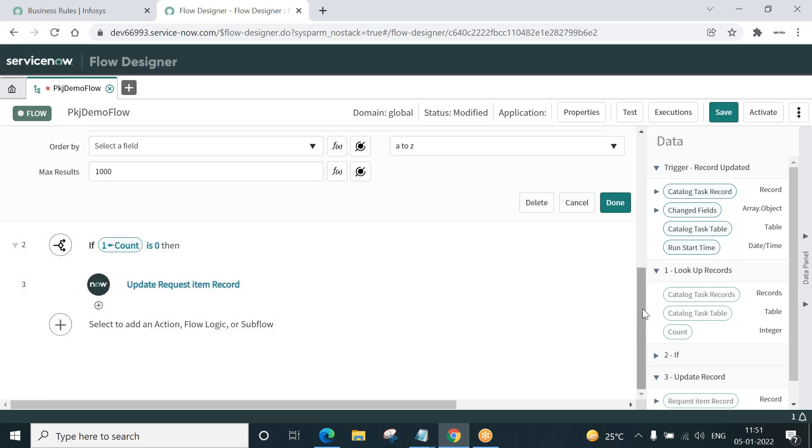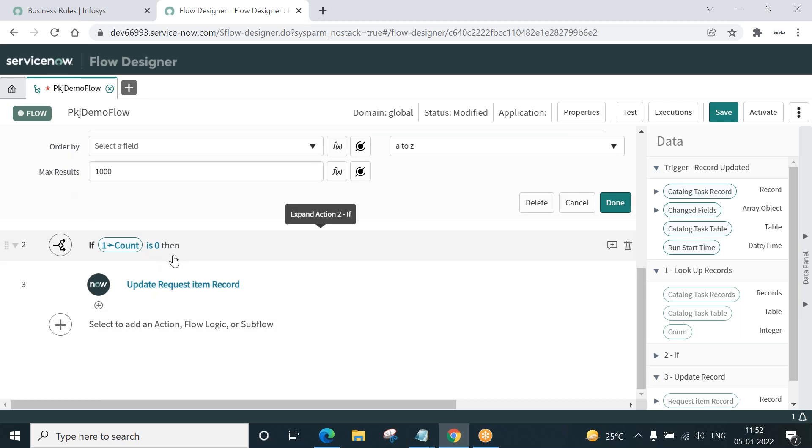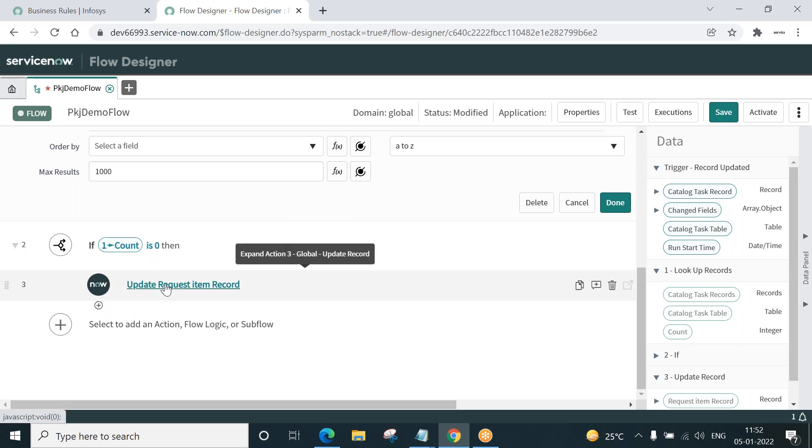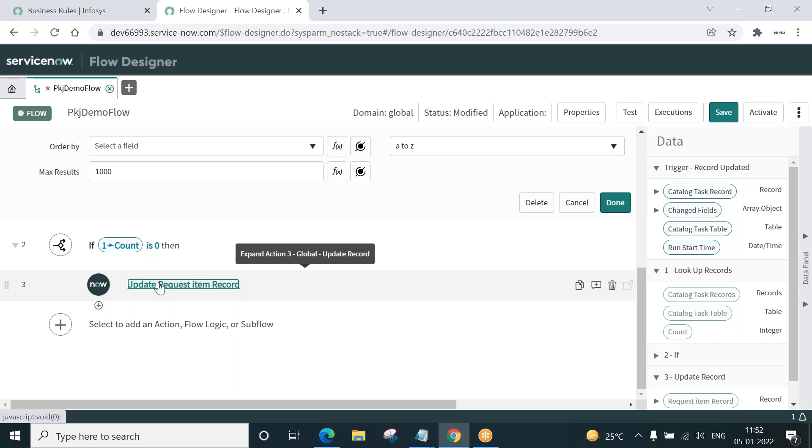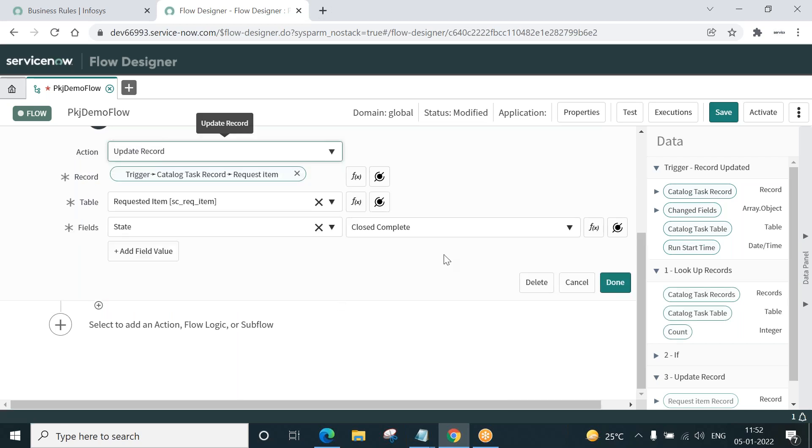This if condition will execute only if this lookup returns zero, that is all the tasks are closed. Then and only then will this condition execute, and if this condition executes, that means there is no task which is open for that RITM, and so set the RITM state to close complete. We are ready. Let's activate this.